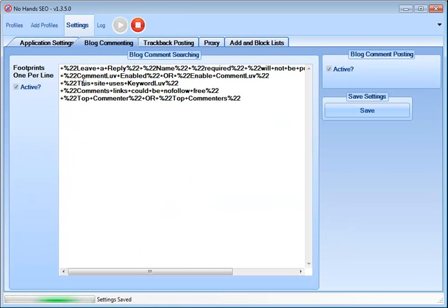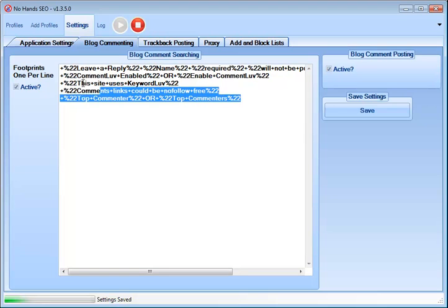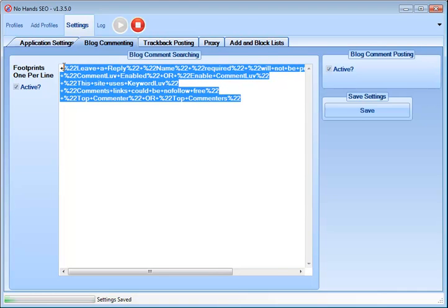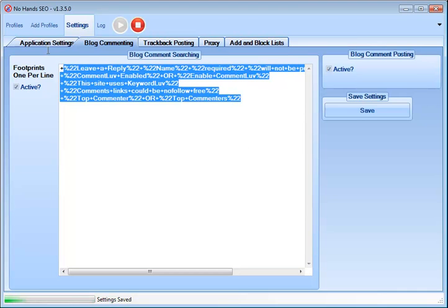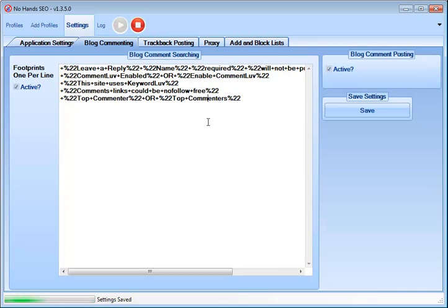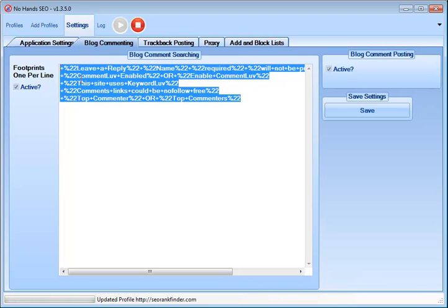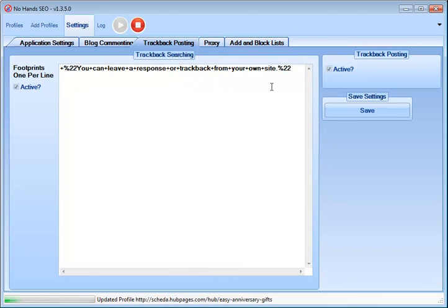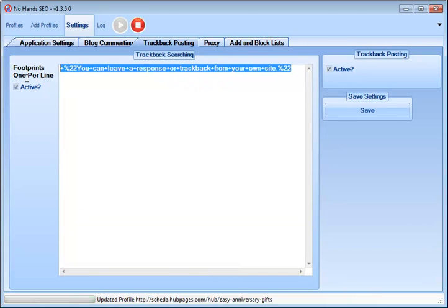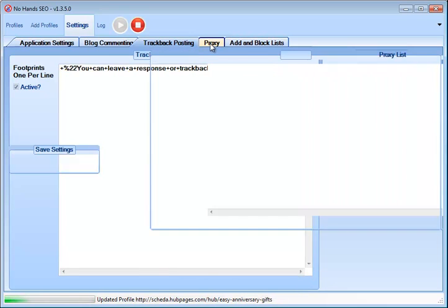Then we've got blog comments over here. This is all of your footprints. It comes with some very handy ones. I haven't needed to edit this at all, although you could add some more WordPress footprints in here if you'd like. Then you've got trackbacks. Again, I don't need to mess with any footprints here because this one works quite well.